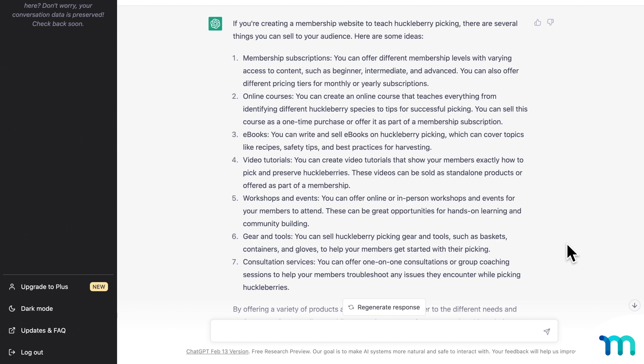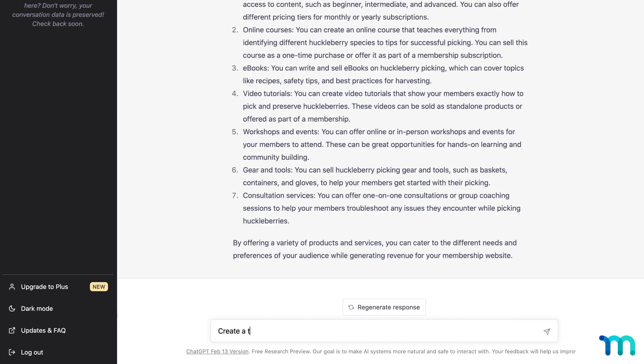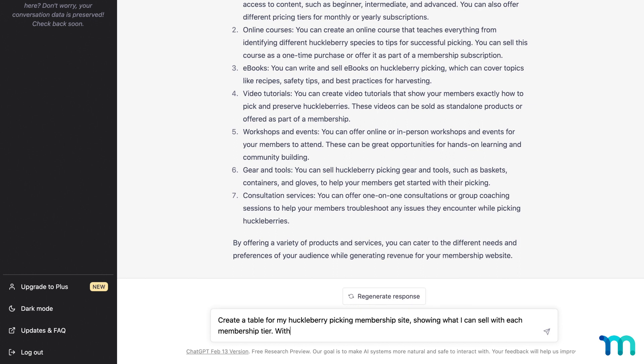So expanding on this further, next I'll say, create a table for my huckleberry picking membership site, showing what I can sell with each membership tier, with each column showing a different membership tier.